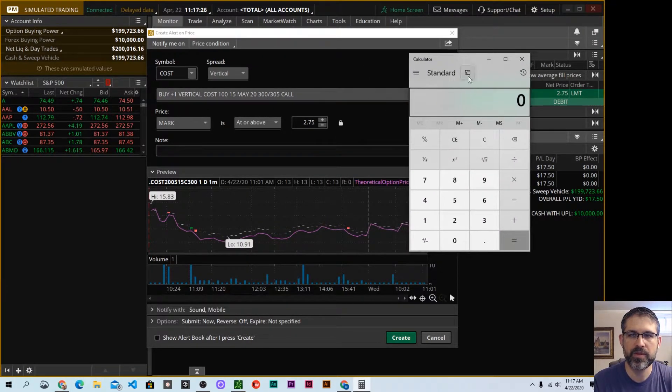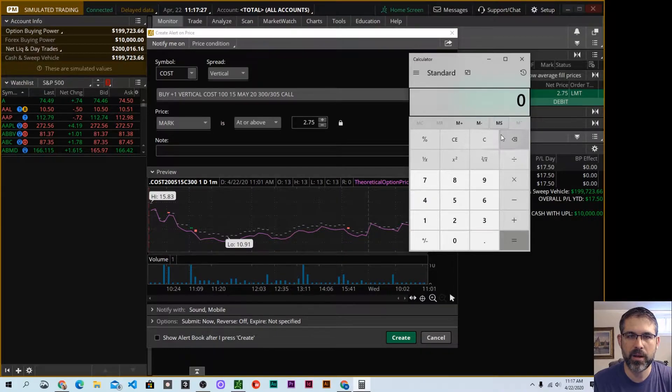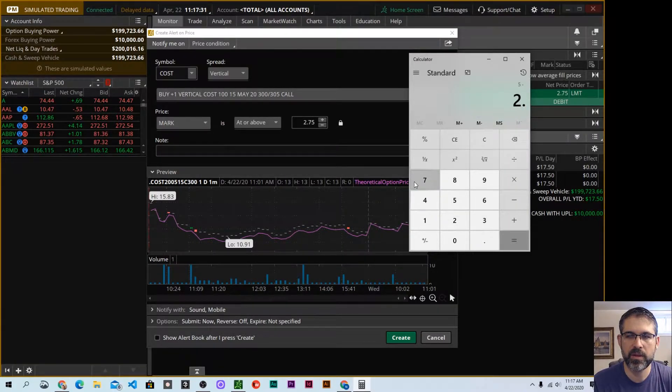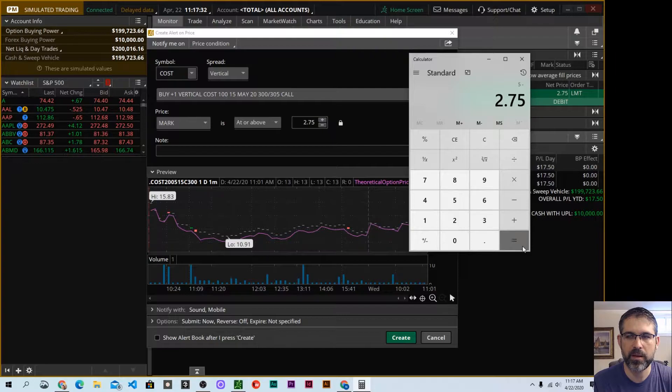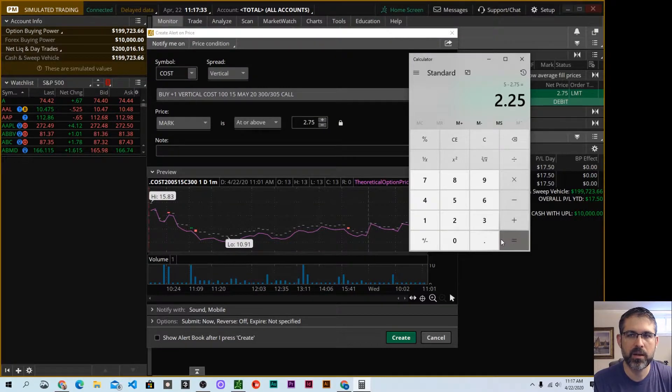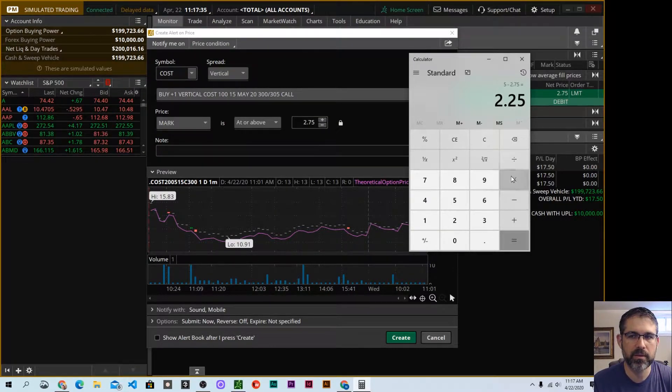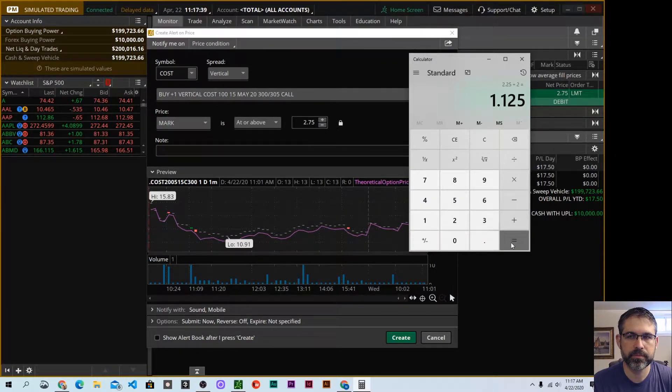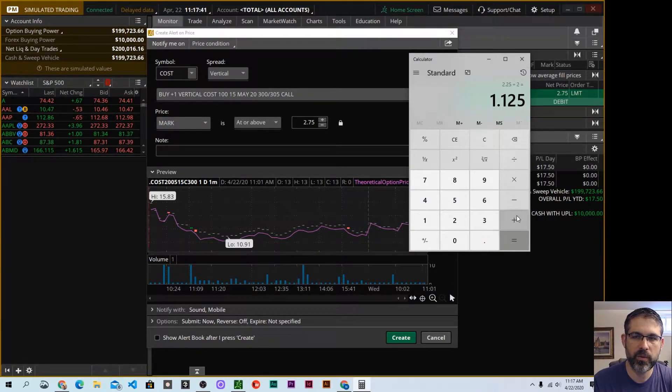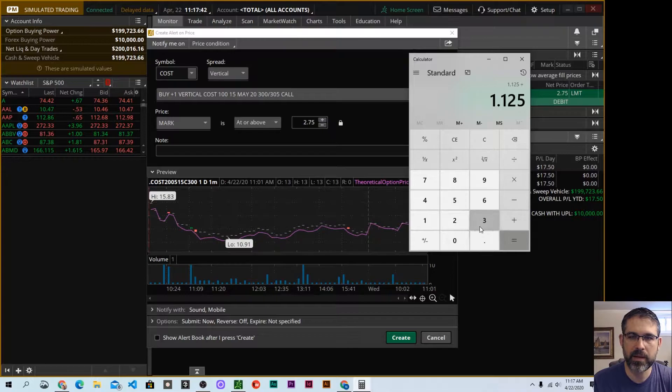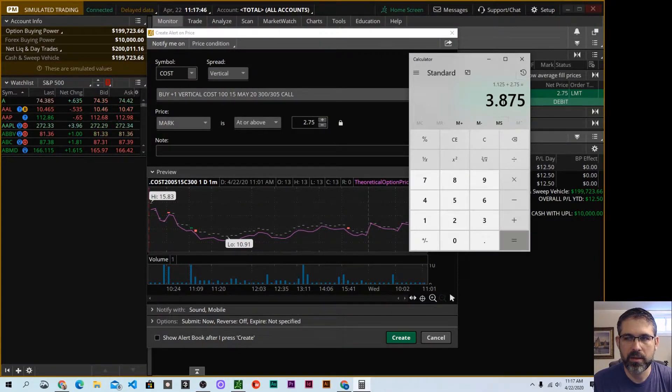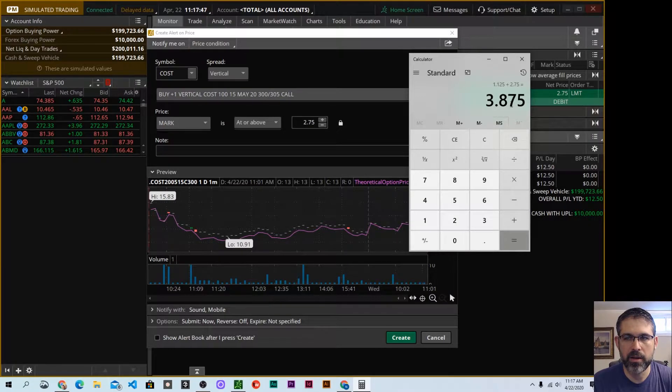So it's a $5 wide spread. If we take $5 and we subtract $2.75 from that, we get $2.25. Let's take 50% of that profit, and we have $1.12. We add that back to the $2.75. That is the alert number that I want to set.